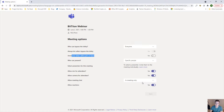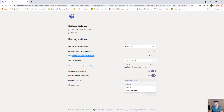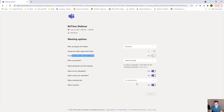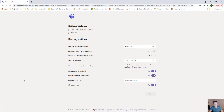For chat settings, 'in meeting only' means that as soon as the meeting ends, everyone who is not the organizer loses access to the chat. If you set it to enabled, they'll have continuous access to the chat even after the meeting ends. Disabled means they have no chat capabilities whatsoever. Reactions are your basic clap, smile, heart, and so on throughout the session. All of these are things you can configure as part of this additional setup.